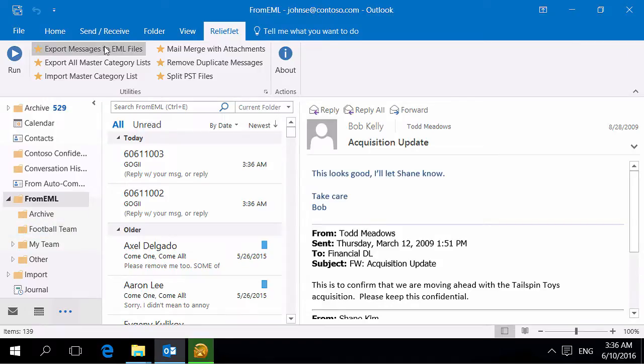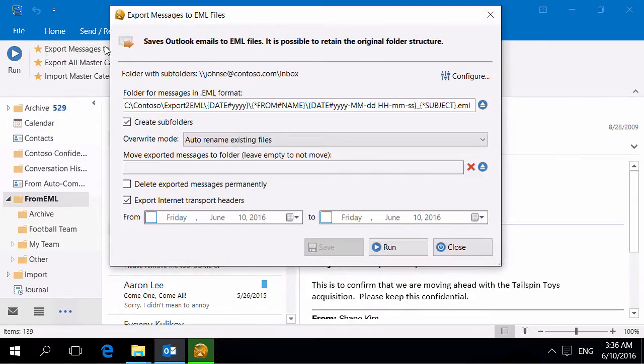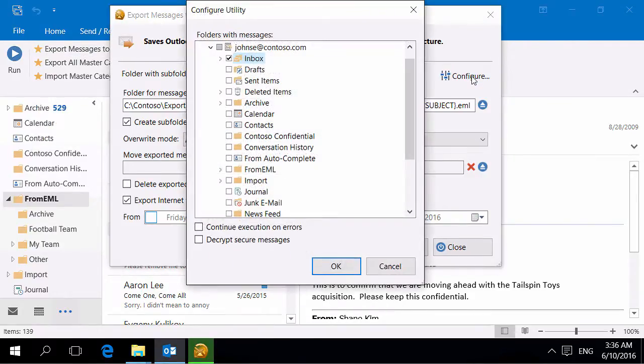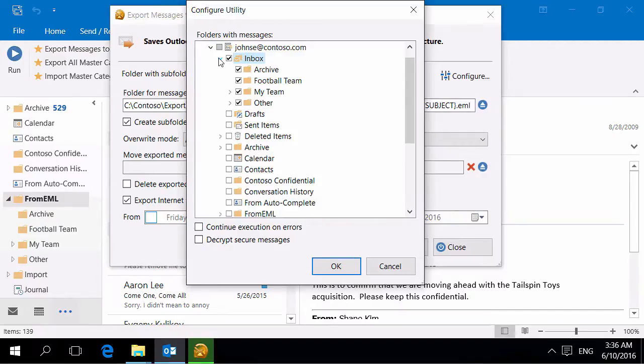To save messages to a disk, use the Export messages to EML files utility. For example, let us export the contents of the Inbox folder.